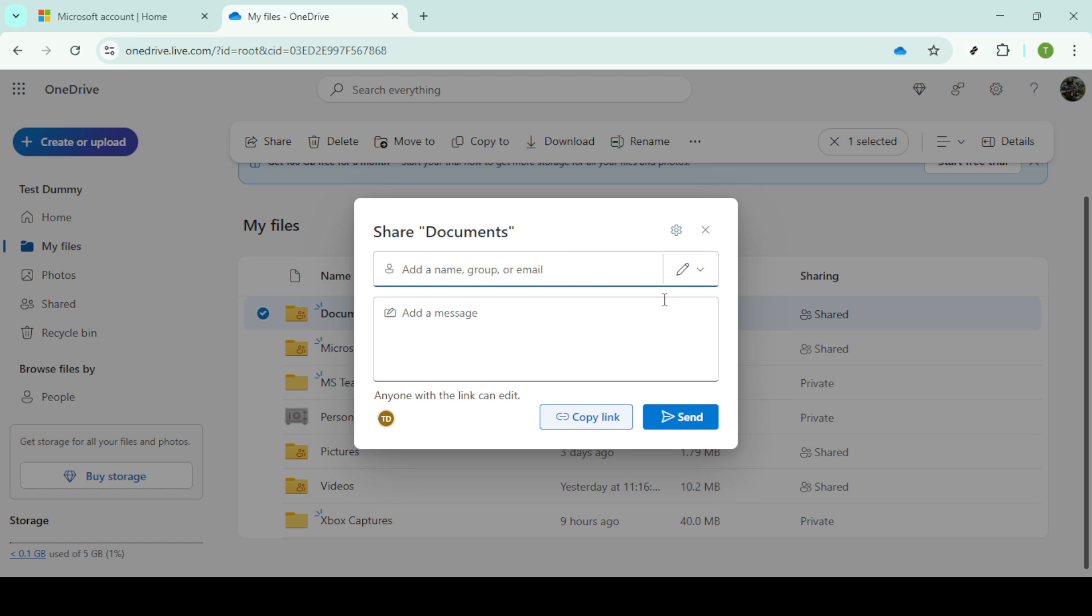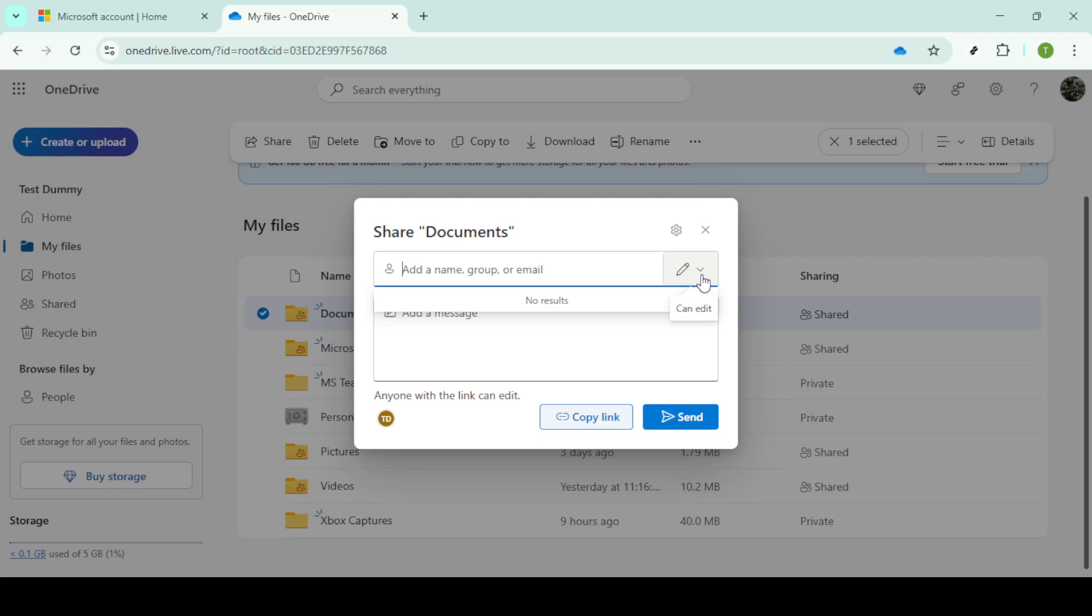In the sharing window, type in the email address associated with the OneDrive account you'd like to transfer the files to. Once you've entered that email, you have the option to either send the invitation directly by clicking the send button or share the link by clicking on copy link.